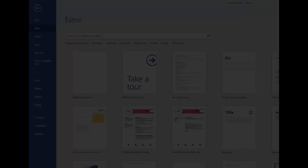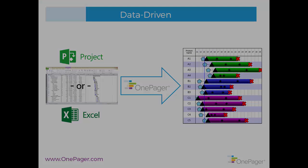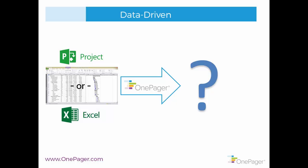The reason for this is that OnePager makes data-driven documents, so you are handing it data from Project or Excel every time. Without a template, OnePager wouldn't know what to do with your data.